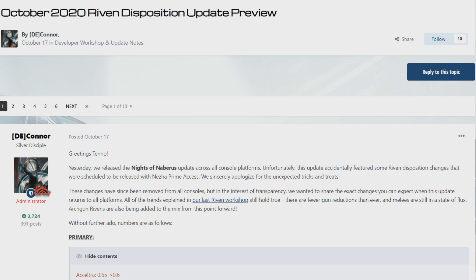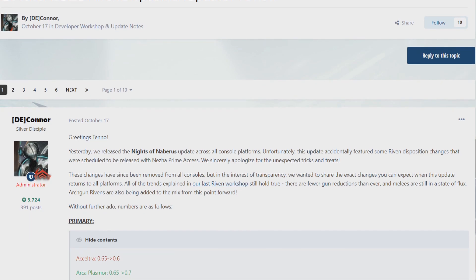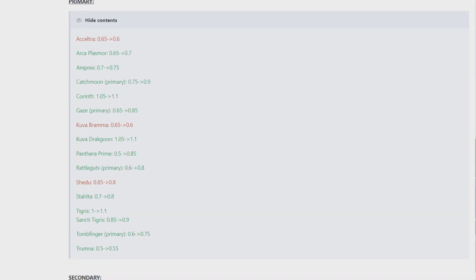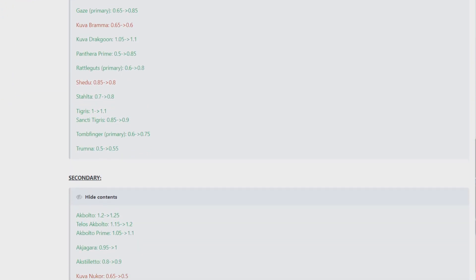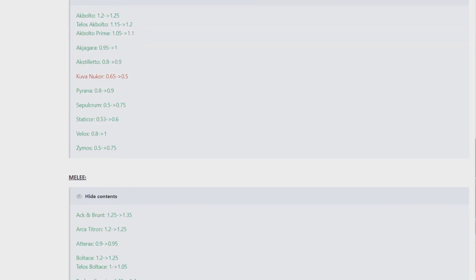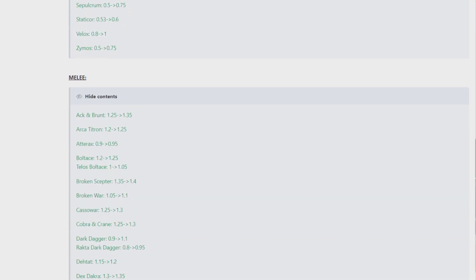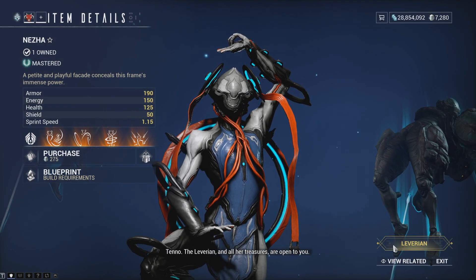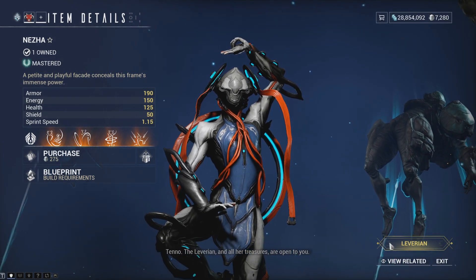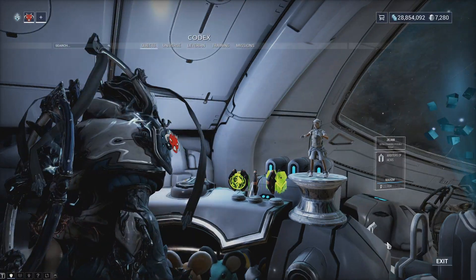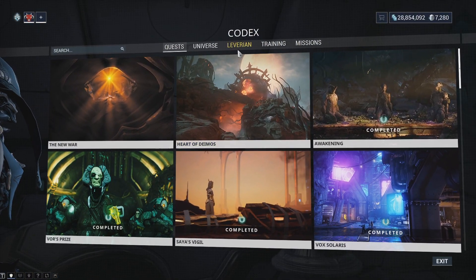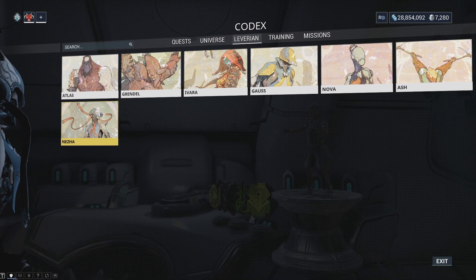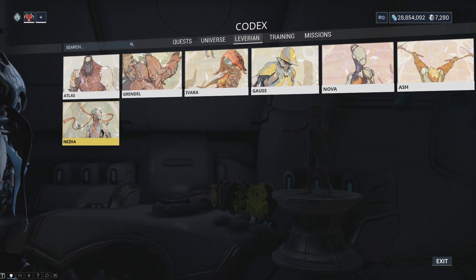As usual, the Riven Dispositions have been updated alongside the release of a new Prime Access, and I will have a video released after this one that will cover all the numbers of change. As for the update itself, Nezha now has a Leverian Exhibit available through the Codex, or Nezha's profile page.